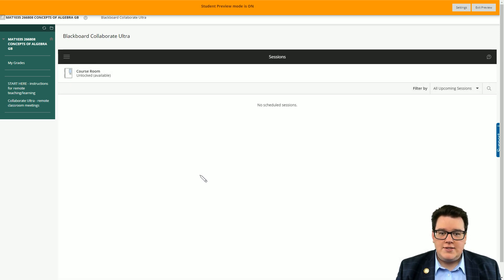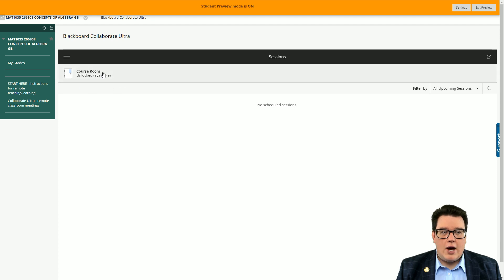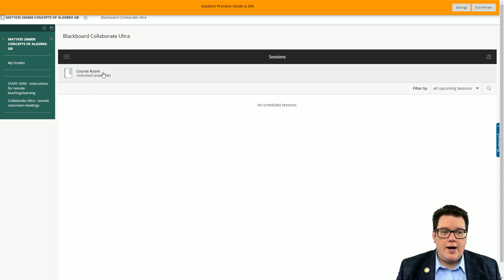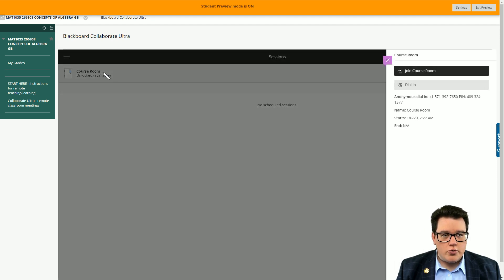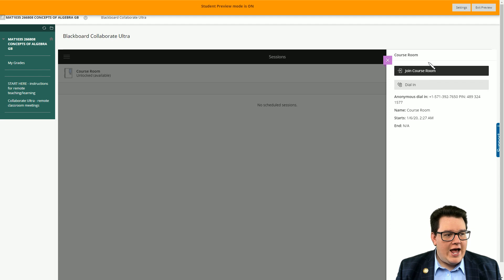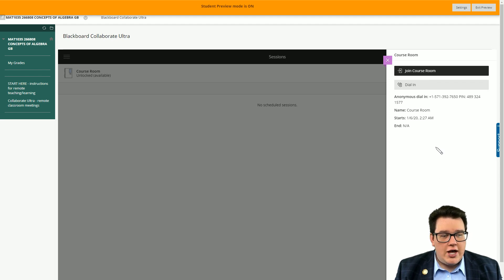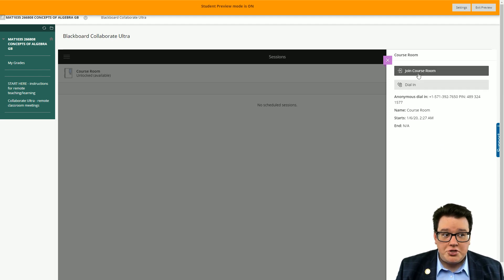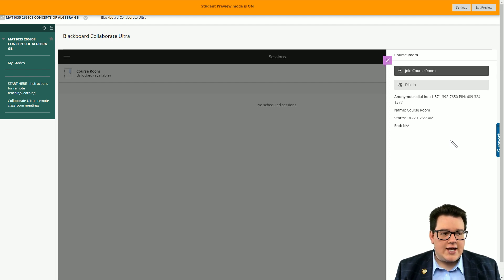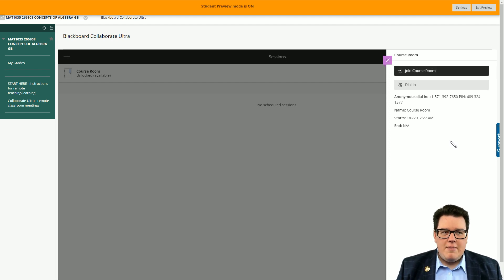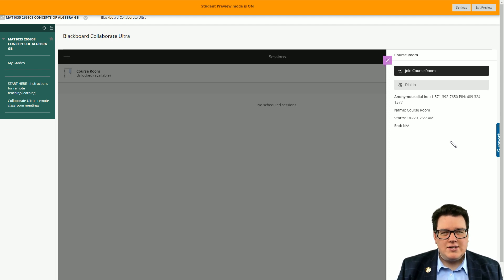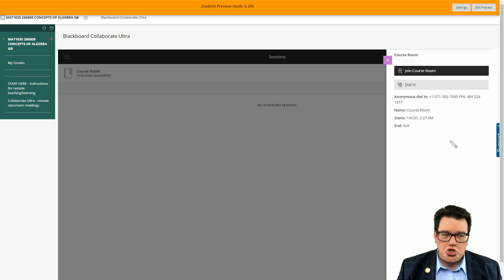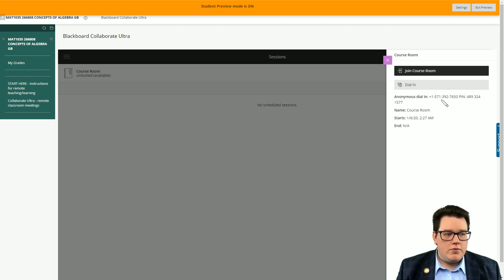You can see here that we just got one option, just one course room. On Monday or Tuesday when I meet with you for the first time, you'll go ahead and click on the course room and then you'll see this kind of side panel here pops out. You have the main option here to join the course room, but if you're noticing that maybe your audio isn't working once you get into the classroom or something's not quite right, you can always use the telephone number and pin.